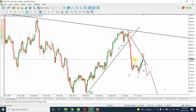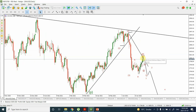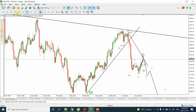It looks like we are very close to completing the correction — we might have actually completed it already. We are very close to starting the resumption of the downward trend. Let's have a look on a four-hour chart and see if we can find some clues.